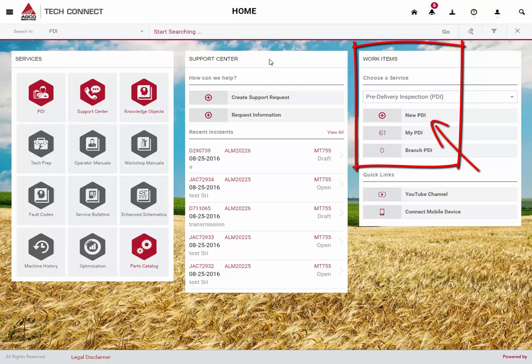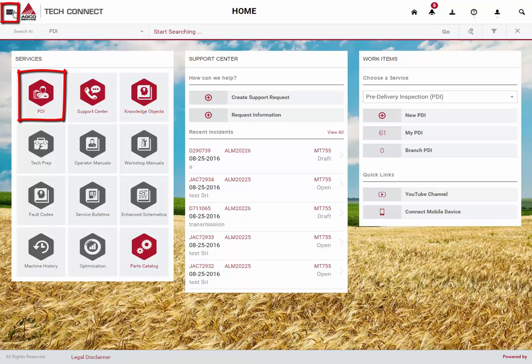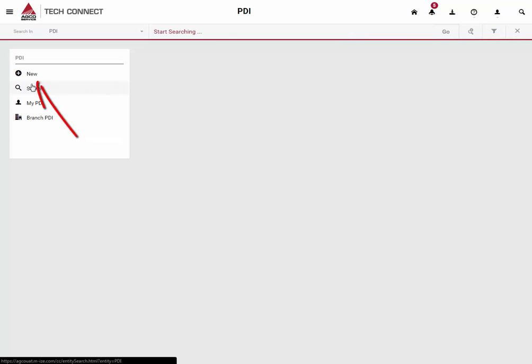A quick way to start a new PDI is from the Work Items section of the homepage. Or you can use the PDI link from the homepage or menu. From the PDI submenu, you can click on the New button to start a new form.